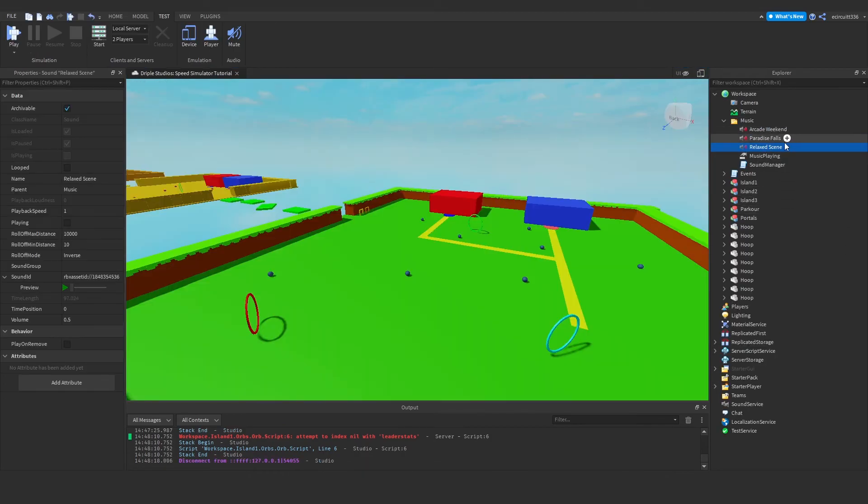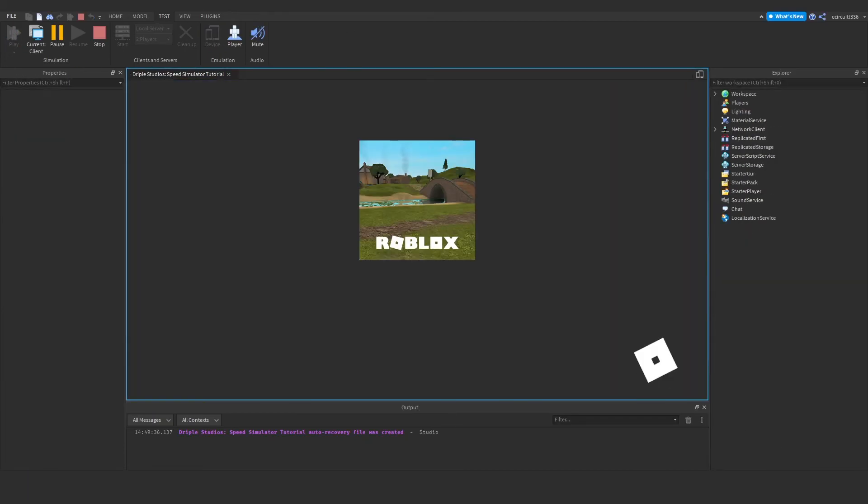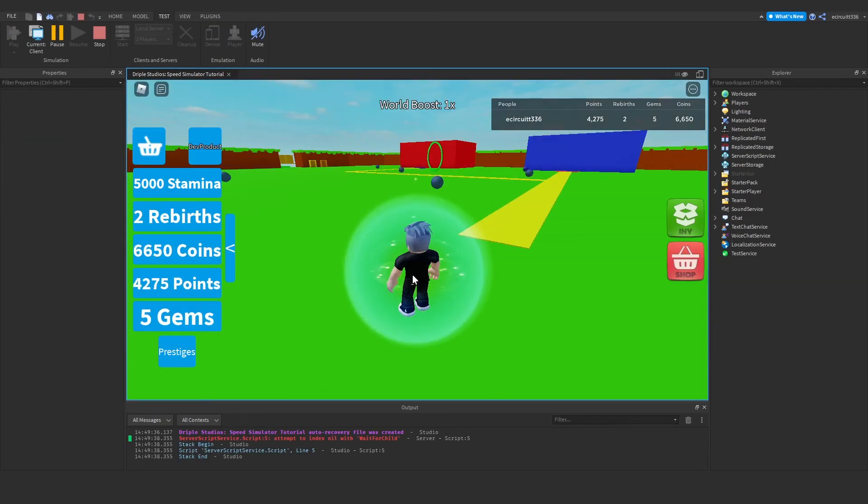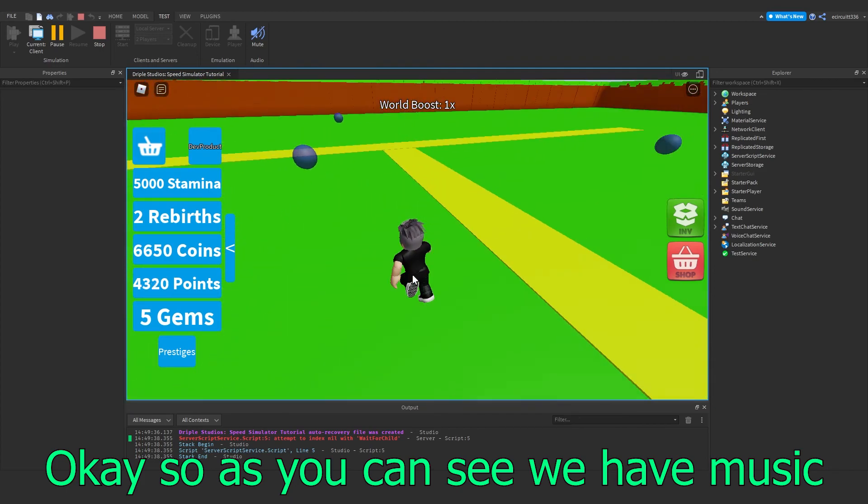Okay, so I've actually just gone and changed what audios are playing because I was encountering some permission problems. So now if we hit play. Okay, so after turning it down, you can see we've got music.